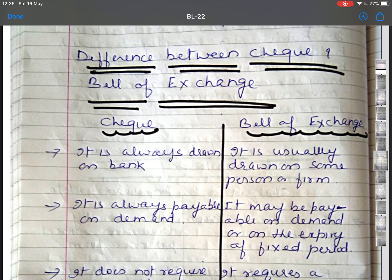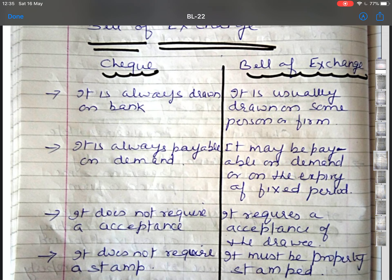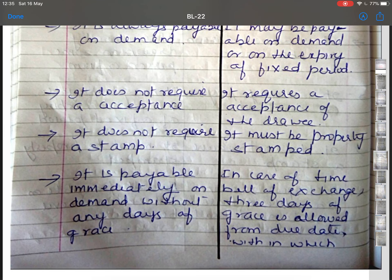The next topic is the difference between cheque and bill of exchange. A cheque is always drawn on a bank, whereas a bill of exchange is usually drawn on the name of some person or some firm. A cheque is always payable on demand, whereas a bill of exchange may be payable on demand or on the expiry of a fixed period. A cheque does not require any acceptance, whereas a bill of exchange requires acceptance from the drawee. A cheque does not require a stamp; however, a bill of exchange must be properly stamped, otherwise it will not be valid or called a negotiable instrument.